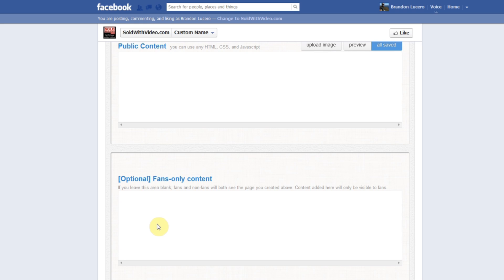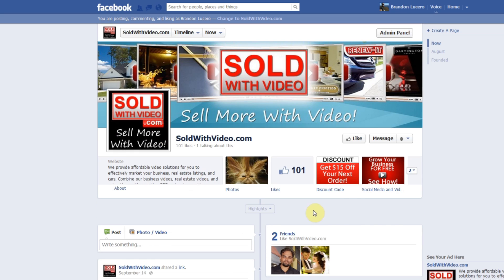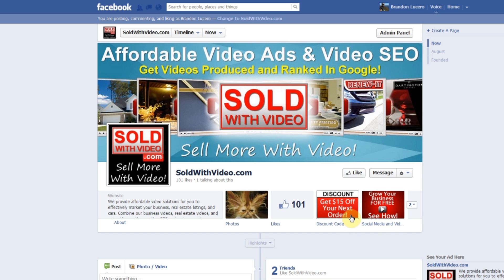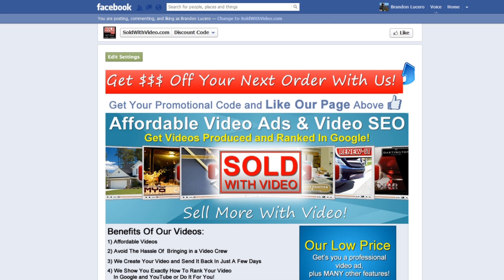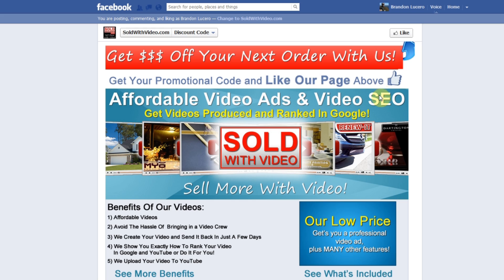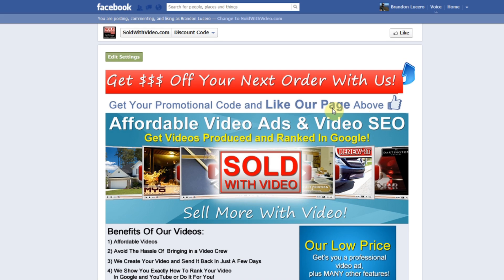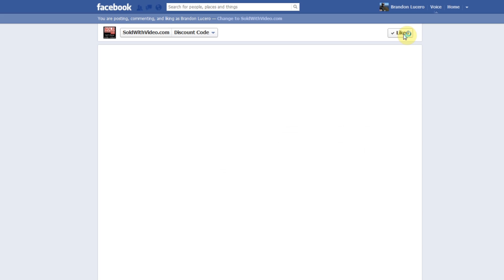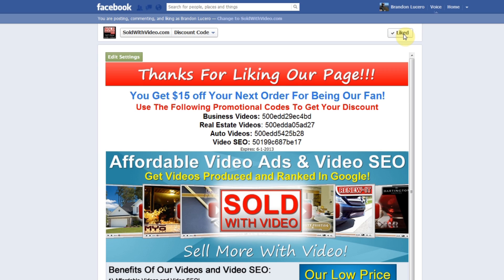I'm going to show you an example of how I use this on our SoldWithVideo site. I have an icon that says 'Get a Discount on Your Next Order,' and I tell people that if they want a discount all they need to do is like our page — I have an arrow pointing up to the Like button. They like the page and are then redirected to a page that only our fans see, which says 'Thanks for liking our page, you can get a discount on your orders here.' So anytime a non-fan visits, we give them an incentive to like our page and they're rewarded with a discount code. If someone is already a fan, they're automatically brought to the thanks page and get their discount code.